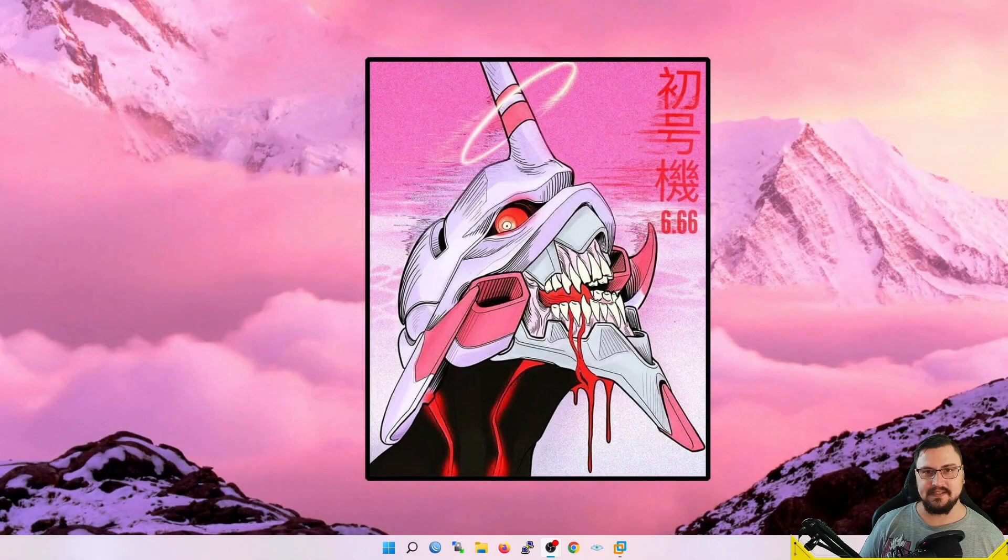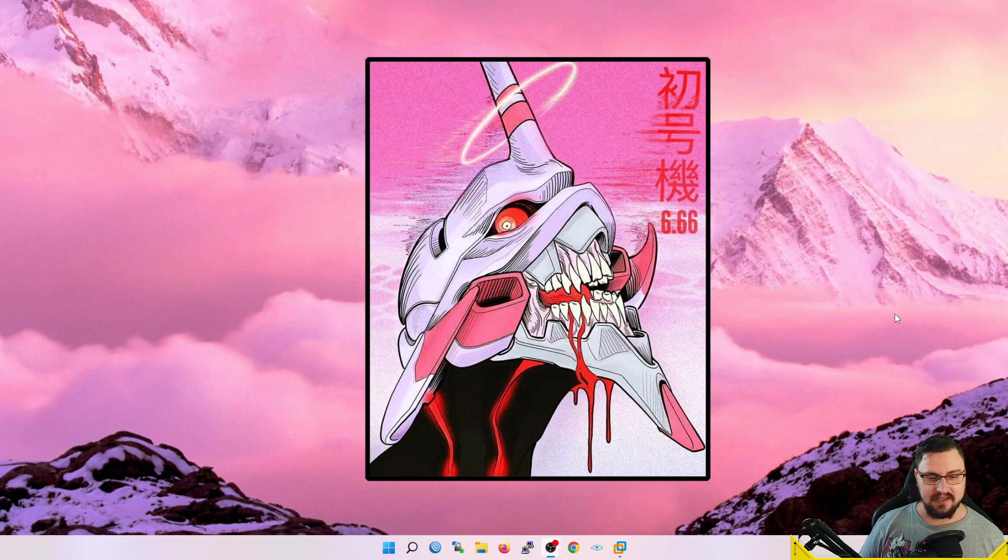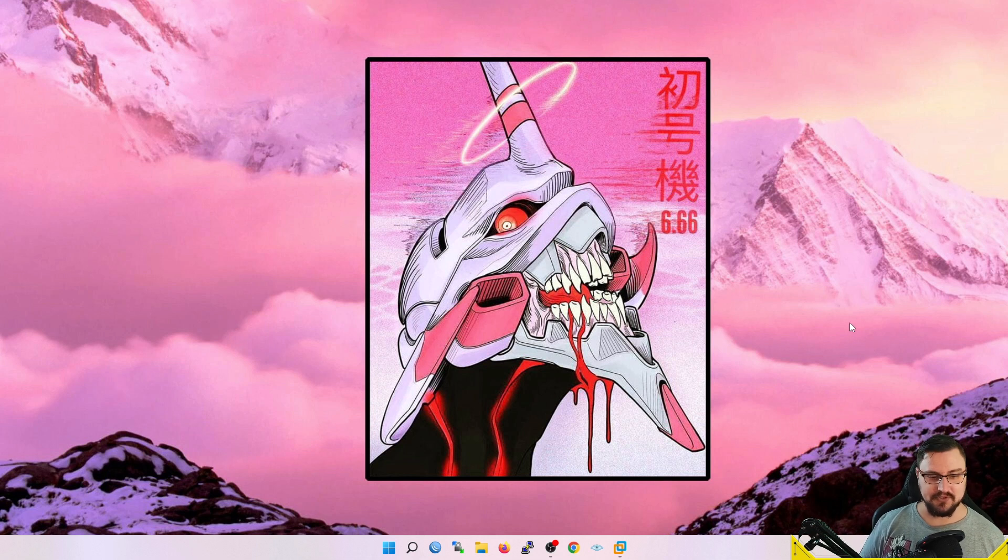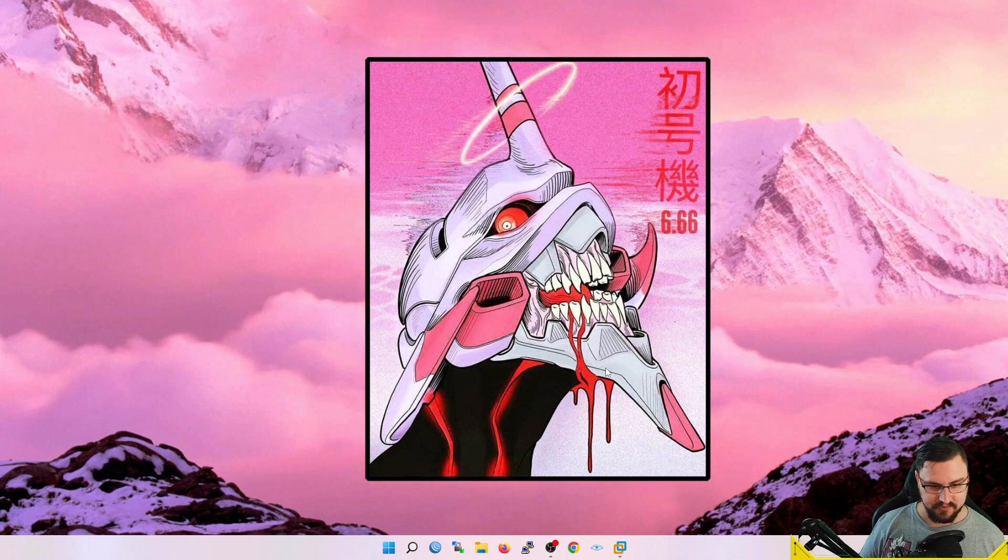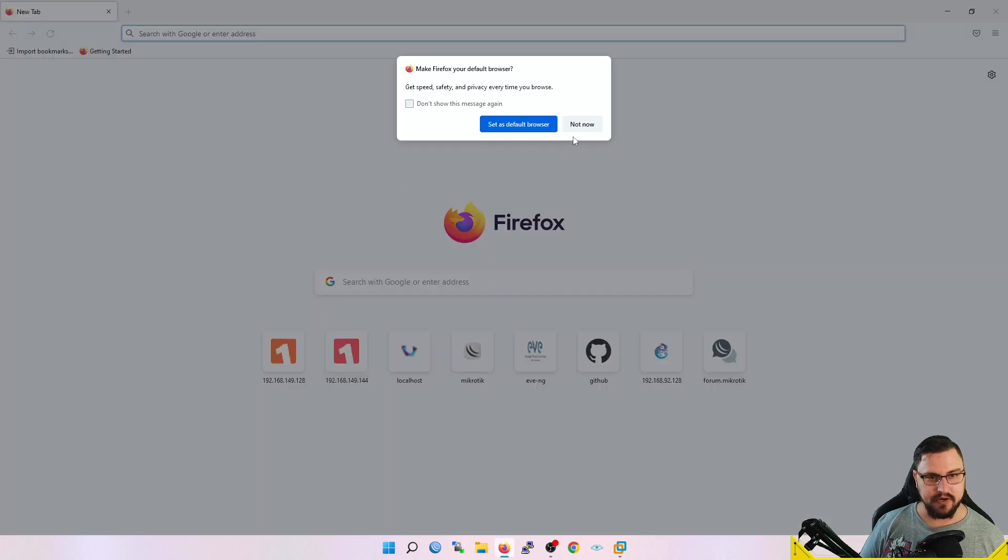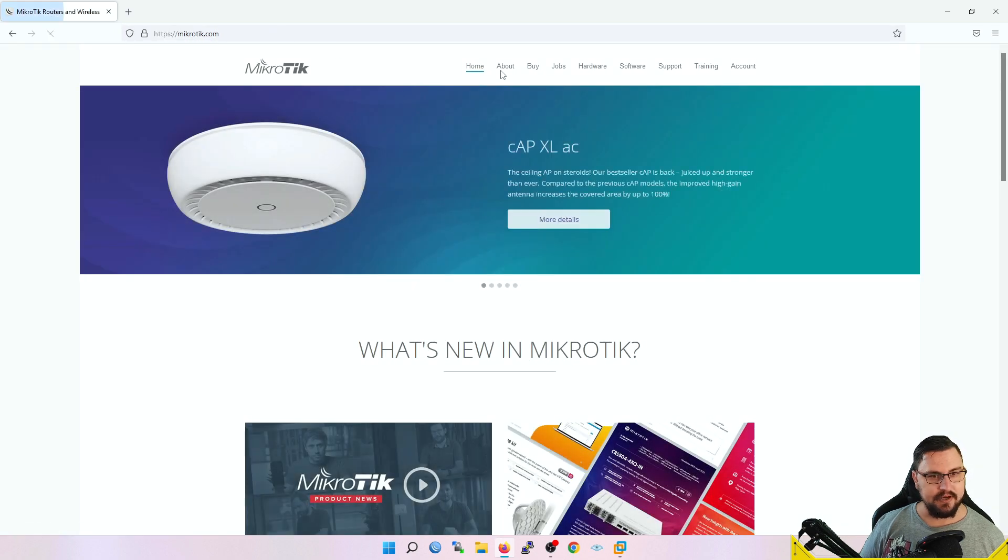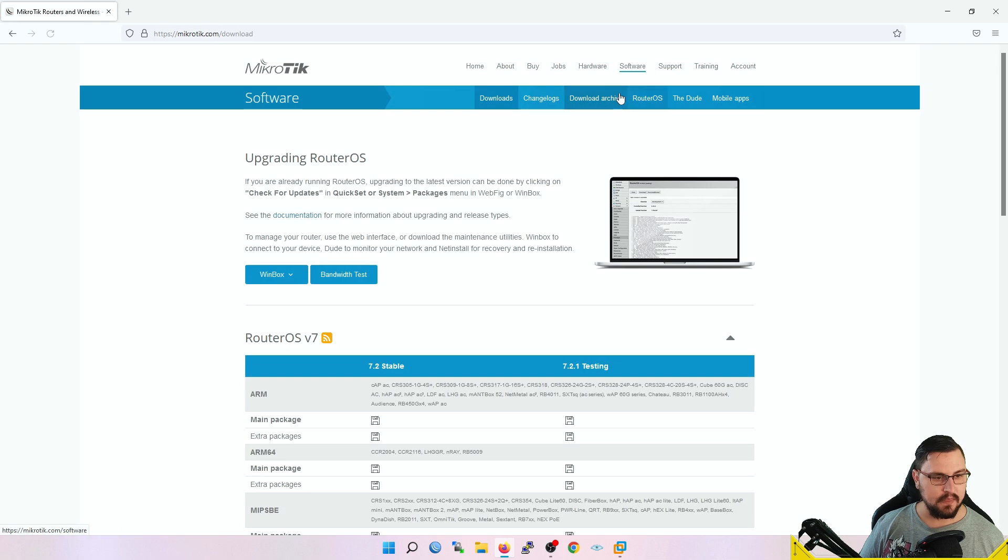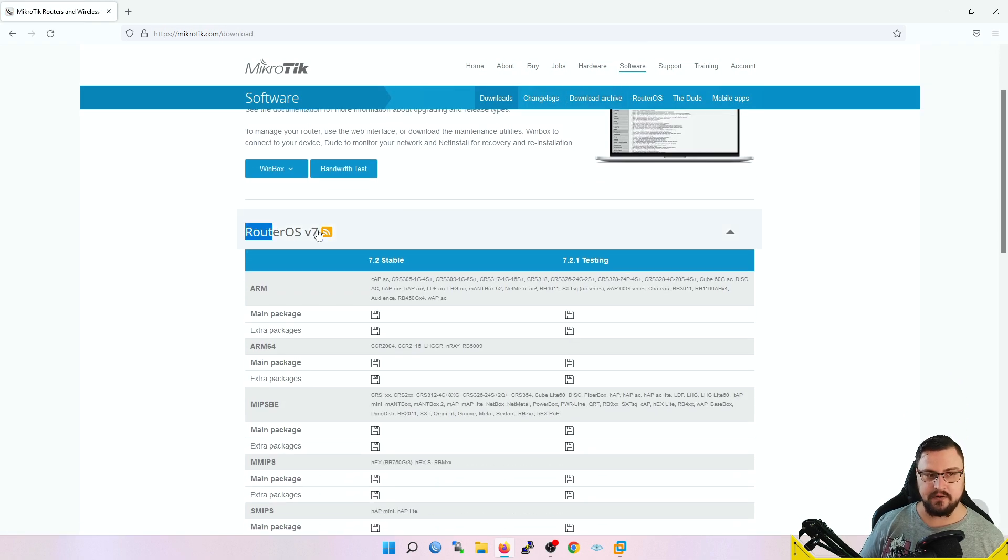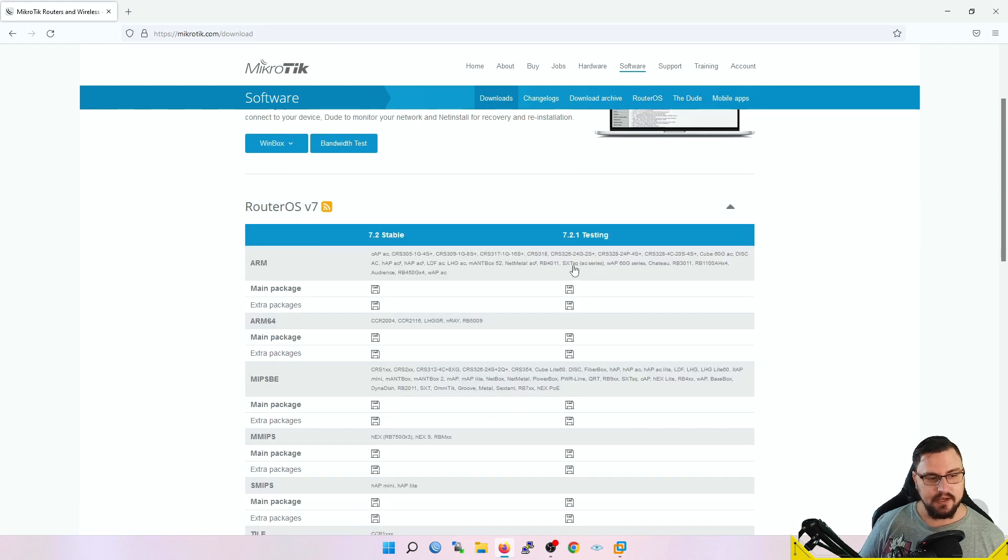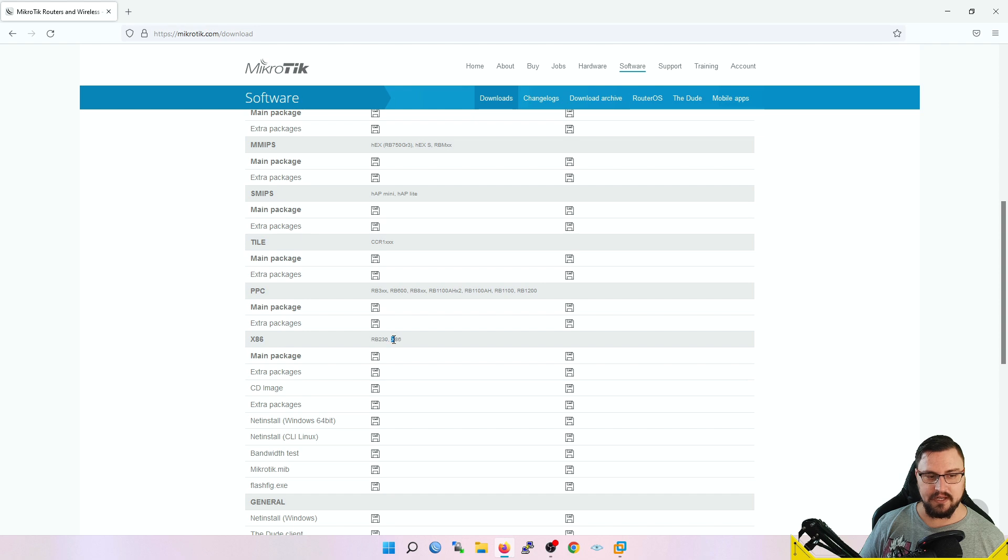Let's see how we can get this up and running. The first place to start is downloading the software image or CD that we're going to use to install RouterOS. We can get this from MikroTik's website—just go to mikrotik.com. From there we can navigate to the Software tab, and I want this to be for RouterOS version 7.